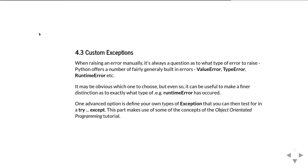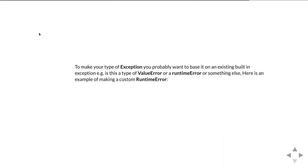This part is making use of some more advanced programming concepts that are going to be covered in the object-oriented programming tutorial.